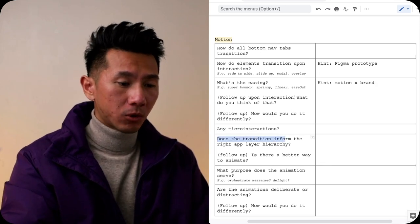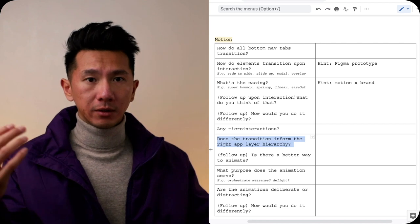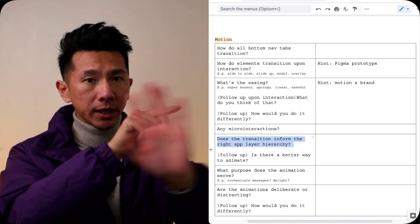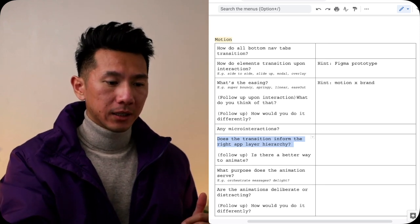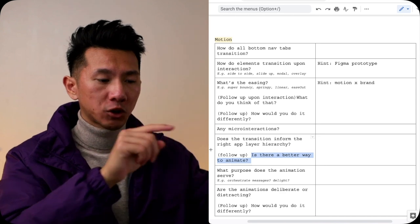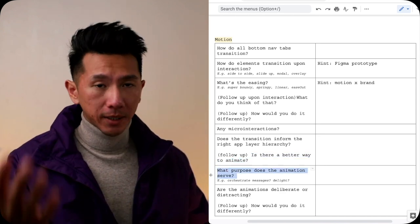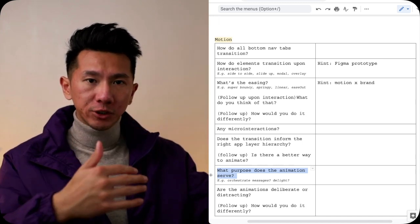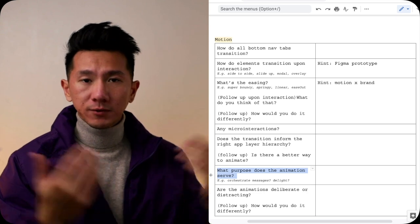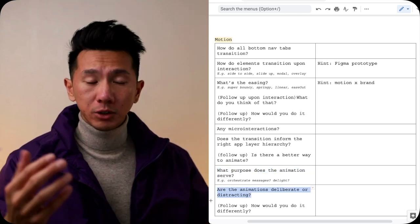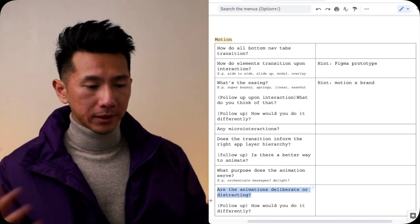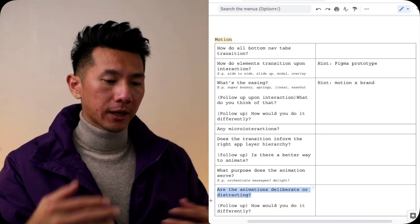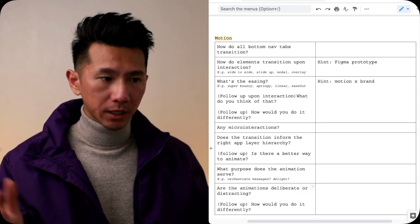Does the transition inform the right app layer hierarchy? Does it help you orient yourself? If you tap the right icon, does the new content come from the right or it comes from everywhere? Is it consistent? Is there a better way to animate? What purpose does this animation help serve, help achieve? Is it about orchestrating animation so you can see everything one by one? Or is it just for delight? Are the animations quite deliberate or are they distracting? If so, or if not, what would you do about it? How would you think you can do differently? What would you propose? And that is the last lens we're going to look at for app critique.